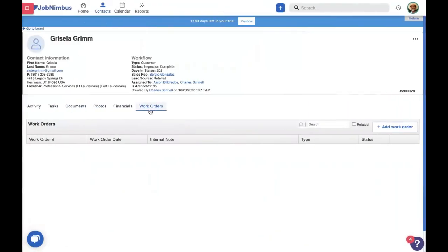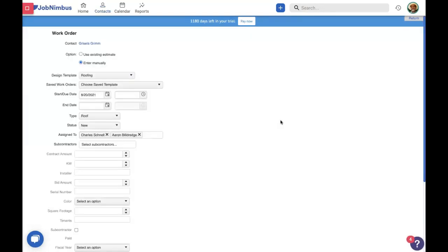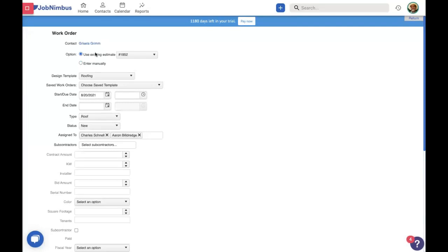Today we're going to get into the actual use of work orders. This includes how to make them simply and easily from your existing financial documents, how they can be sent out and assigned to subcontractors or members of your crew, and how to keep track of all that information inside Job Nimbus to help your business run smoother. We're going to be working in Grisela's account. If you have work orders enabled, you'll see a work order tab in your contact or job file. Click on it, then click add work order — it is that easy. We could create a work order from scratch, but we already have an existing estimate, so we're going to use that.